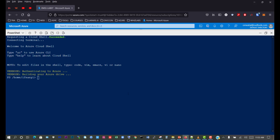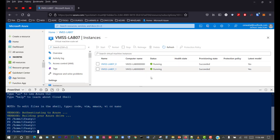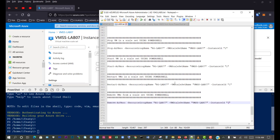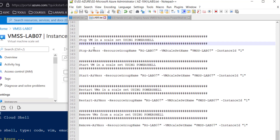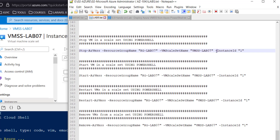So now we want to first of all stop one of the virtual machines. We can see the two virtual machines that are currently running. We're going to remove the second virtual machine with ID 1. So we're going to stop the VM in the skillset using PowerShell and we'll use the command Stop-AzVMSS. We'll give the resource group name which is RGLab07, then we also specify the skillset name which is VMSS Lab07, and we specify the instance ID 1. Once we've done that we expect the virtual machine to be stopped.